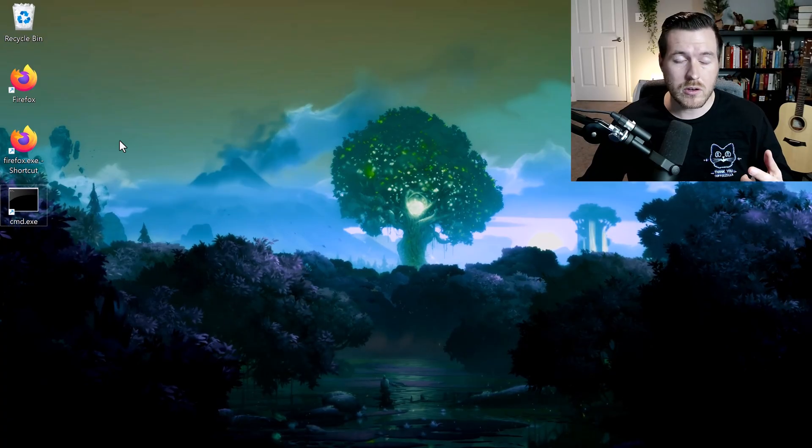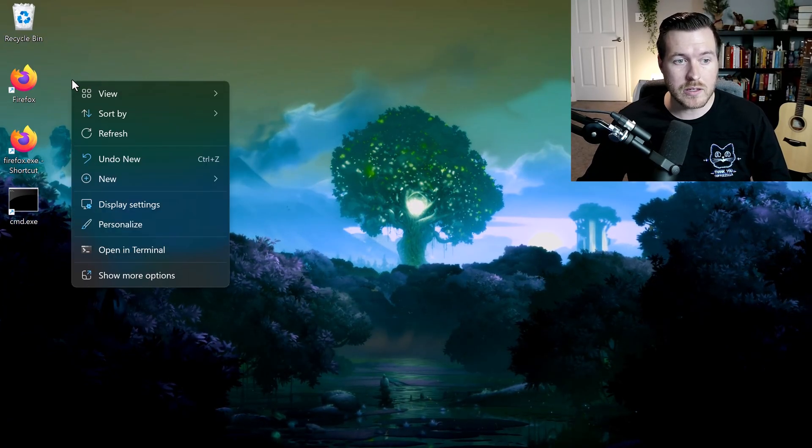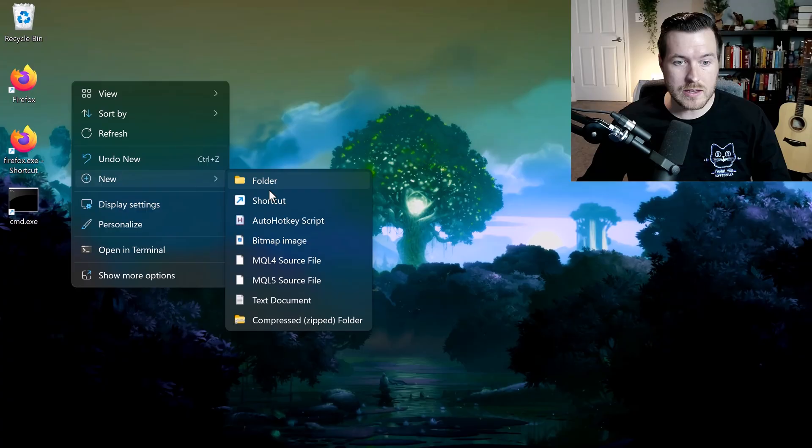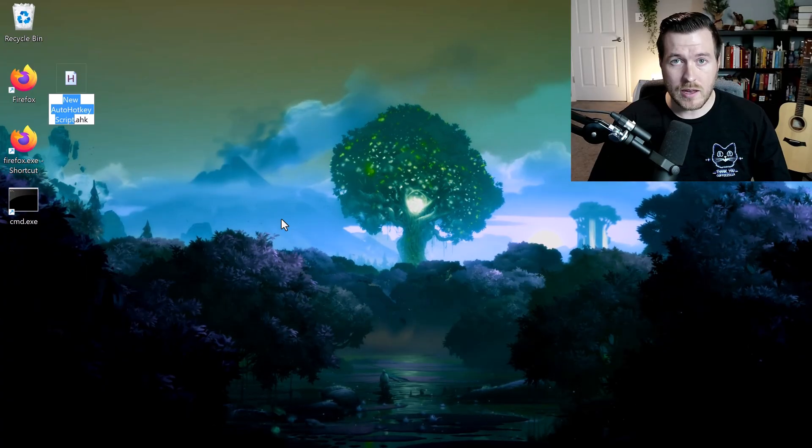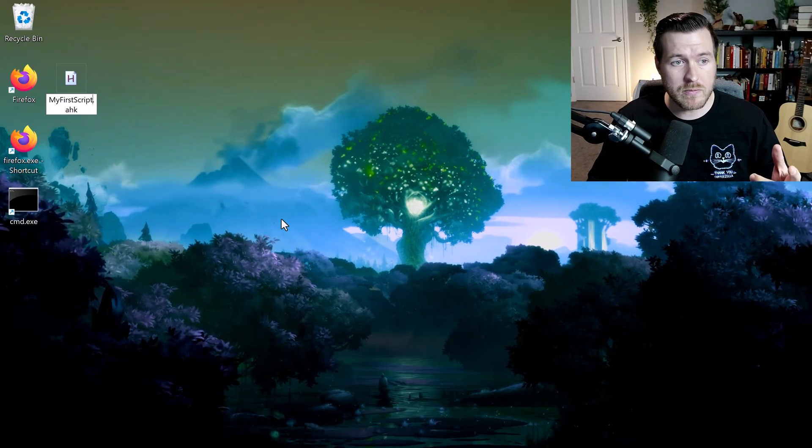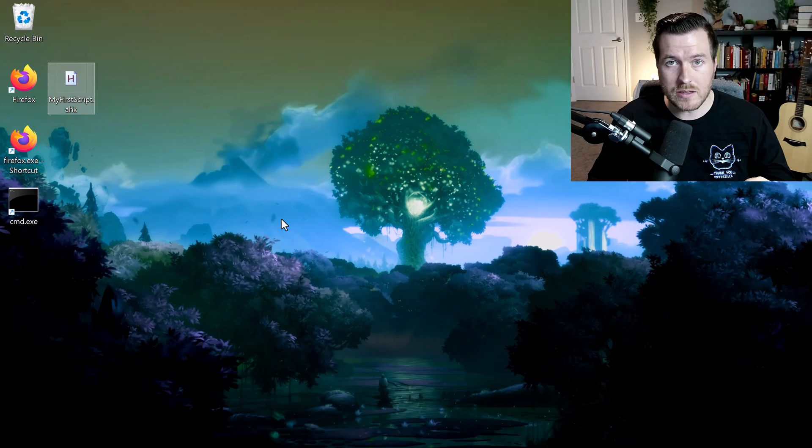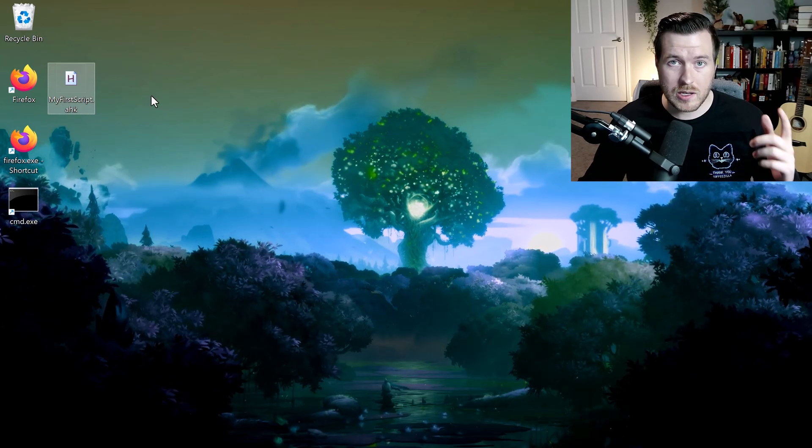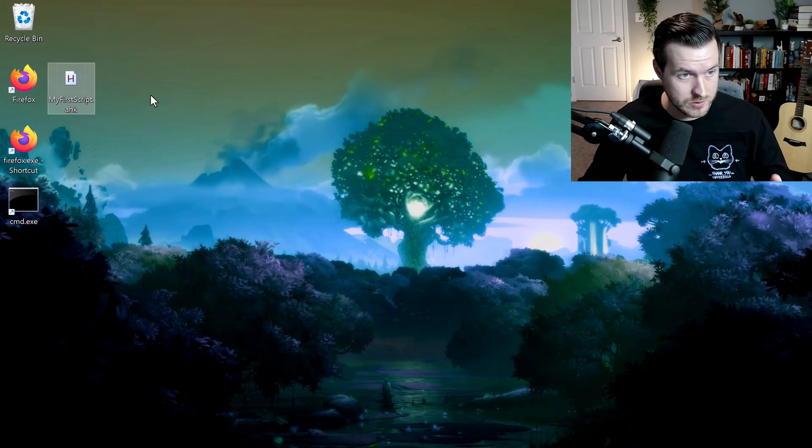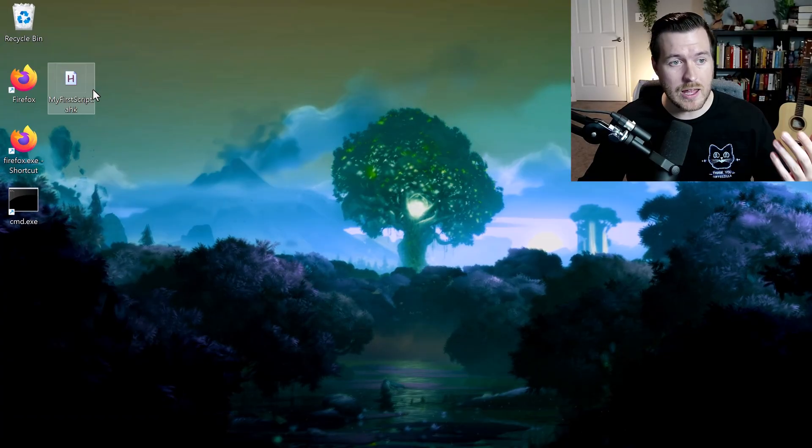Once you've done that, you can create your first hotkey by right-clicking on the desktop, going to new, and then selecting AutoHotkey script. Now we need to give it a name. I'll name it my first script and hit enter. Now this script isn't going to do anything because we haven't written any code to actually do something.